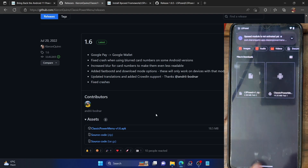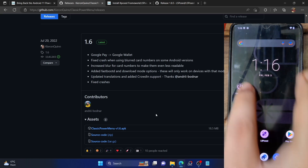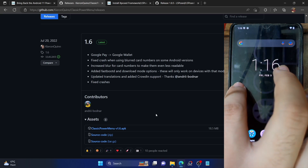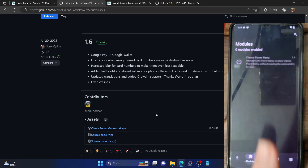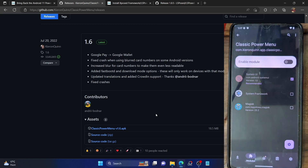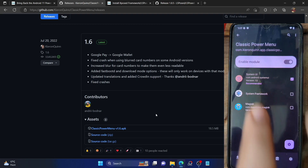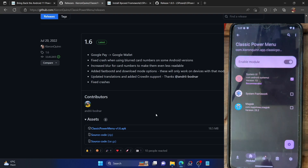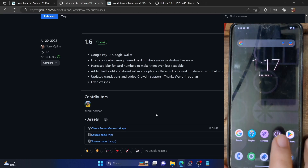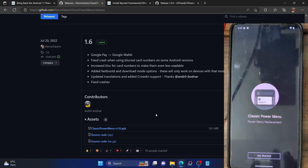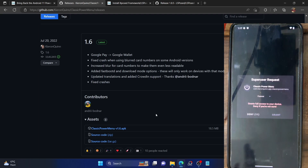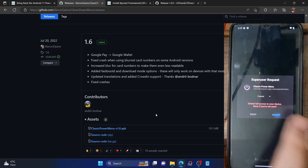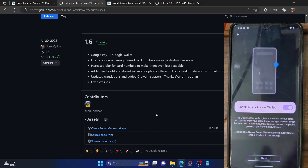Once the Classic Power Menu is installed, do not open it — simply tap on Done. Now launch the LSPosed app. From there, go to the module section and select the Classic Power Menu module. Enable the toggle next to 'Enable Module'. Likewise, make sure that System UI has been checkmarked in the scope.